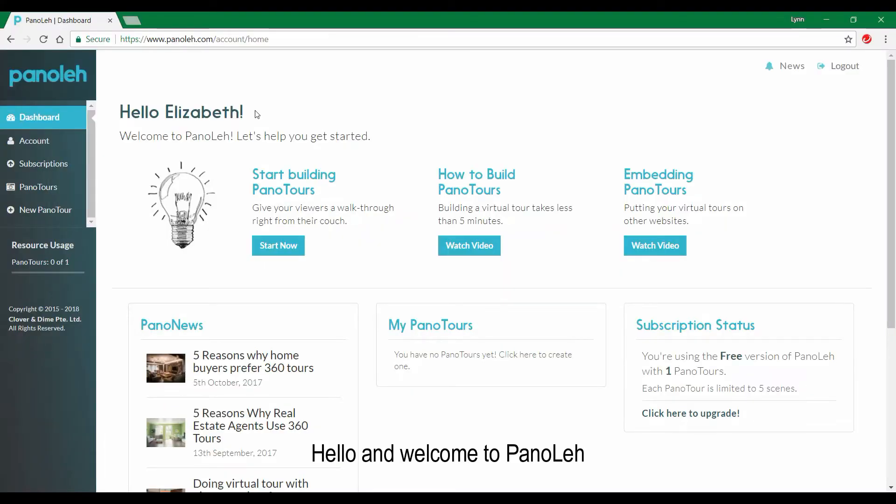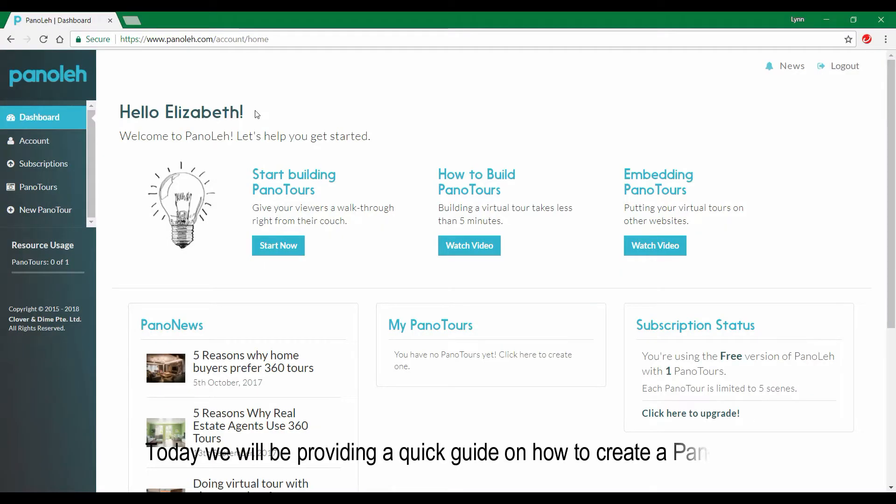Hello and welcome to Panolay. Today we'll be providing a quick guide on how to create a panel tour.